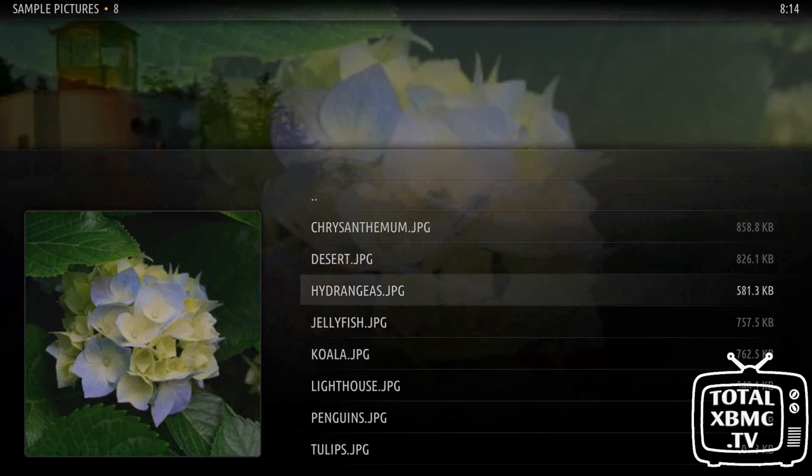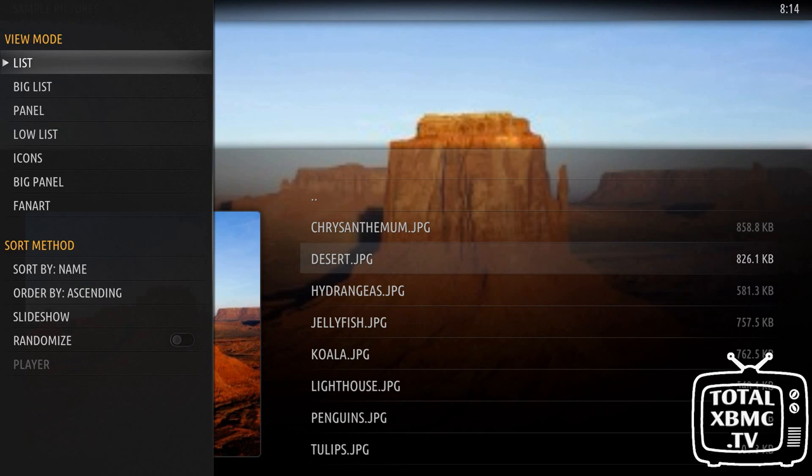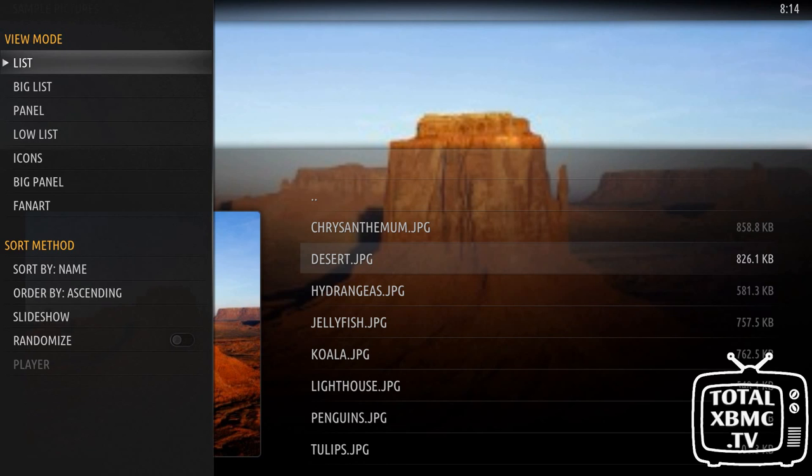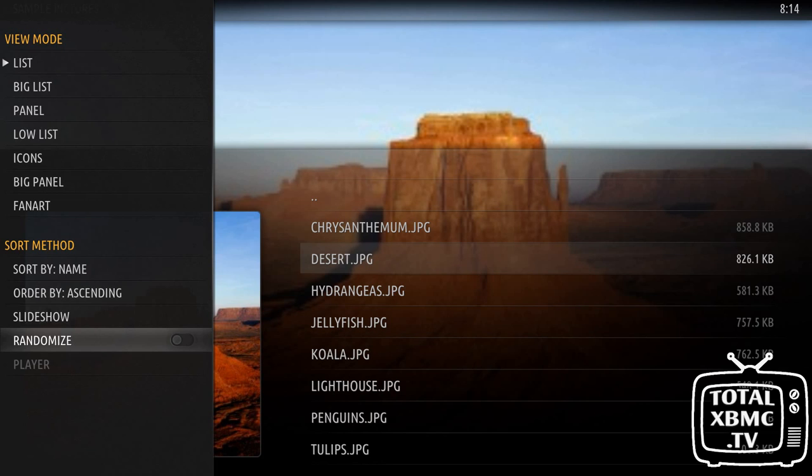We can come out there now. If we go into sample pictures, here are our sample pictures. If you bring out the slide menu to the left - depending on your skin, it's generally left - down the bottom here you've got slideshow and also randomize. Randomize will, like it says, randomize everything.